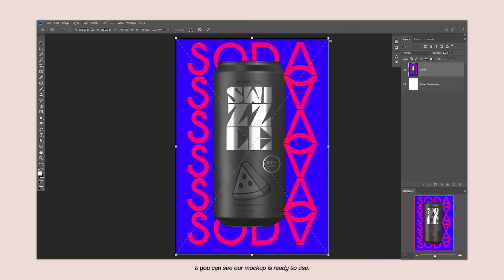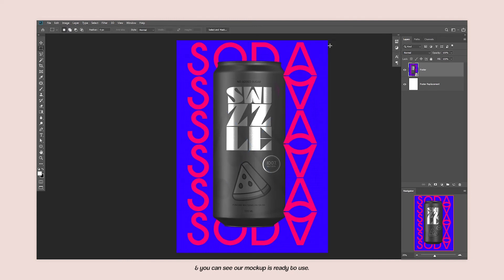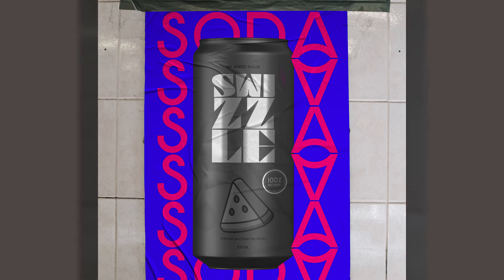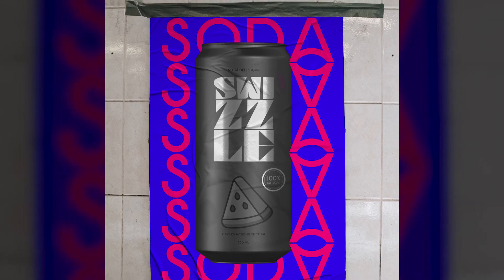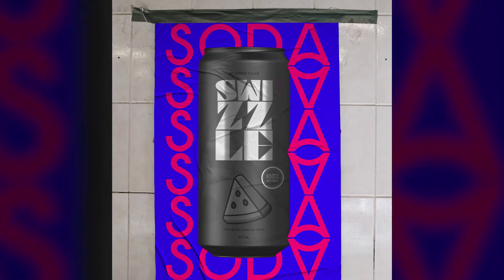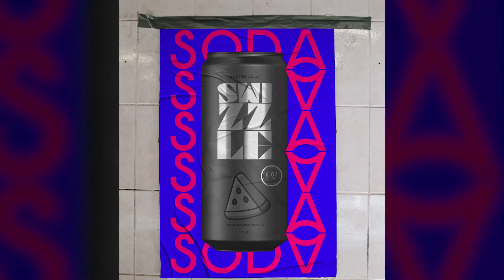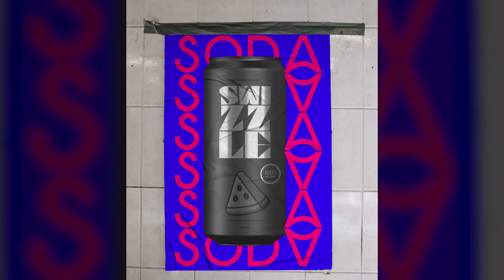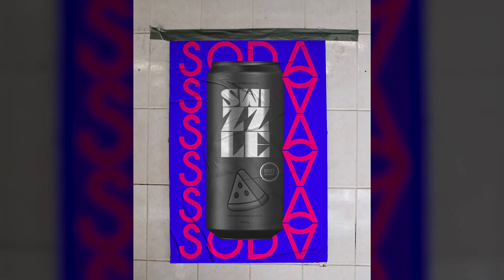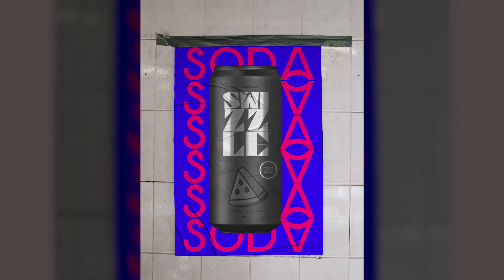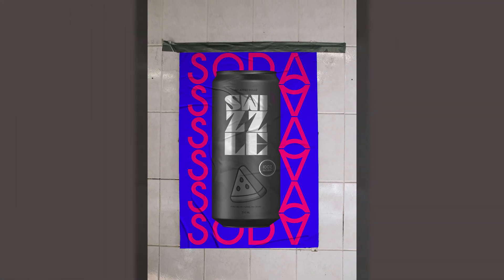And you can see our mockup is ready to use.